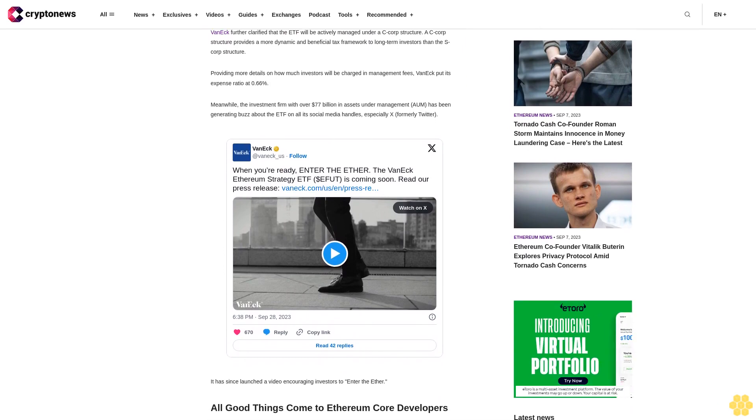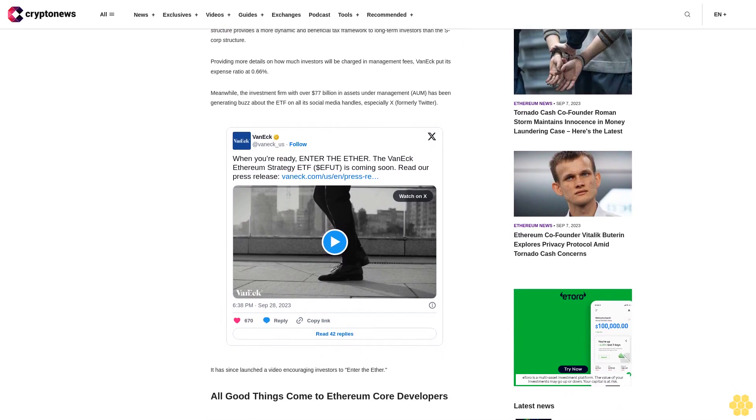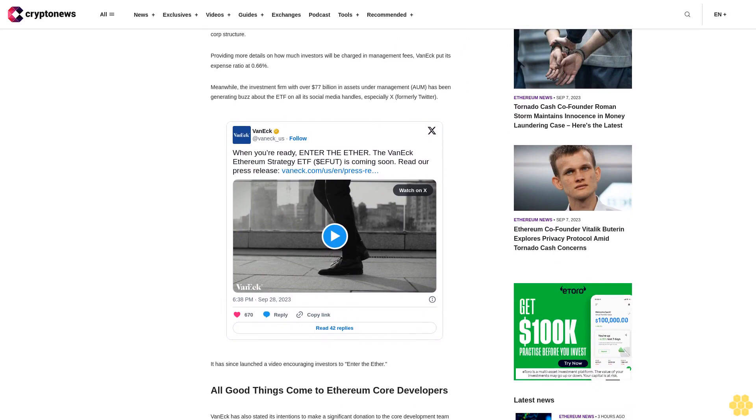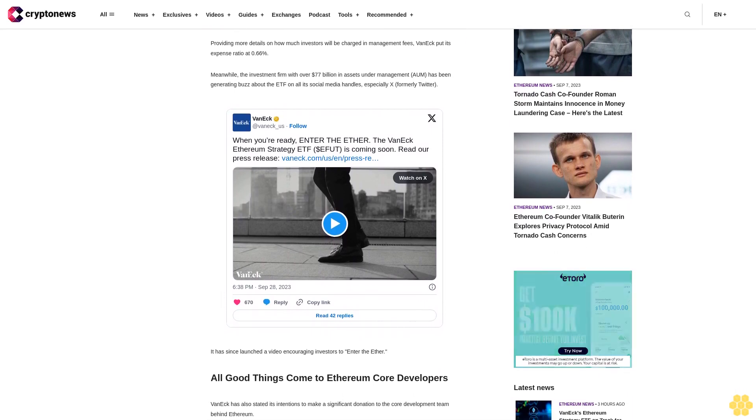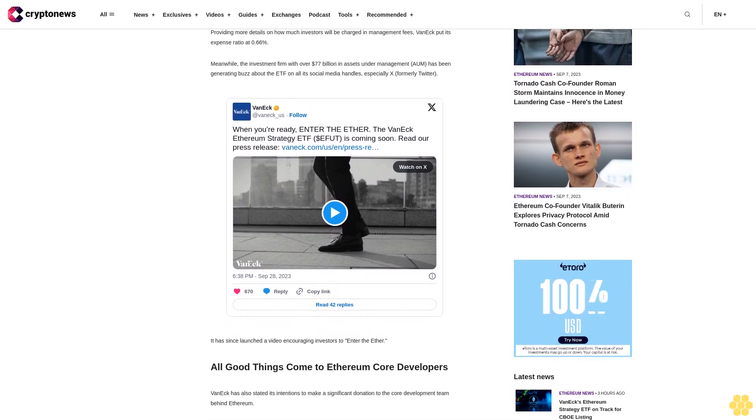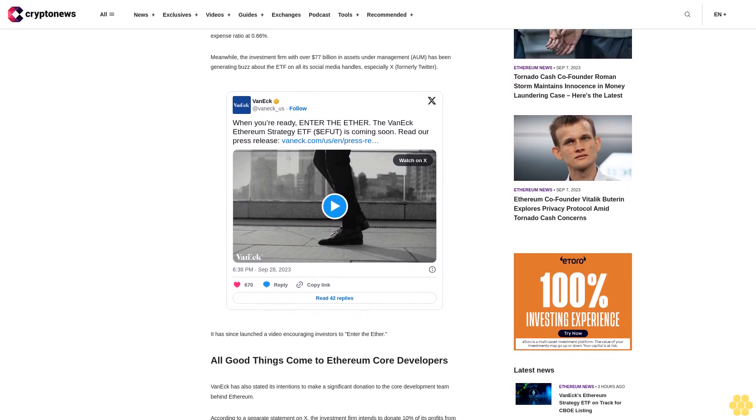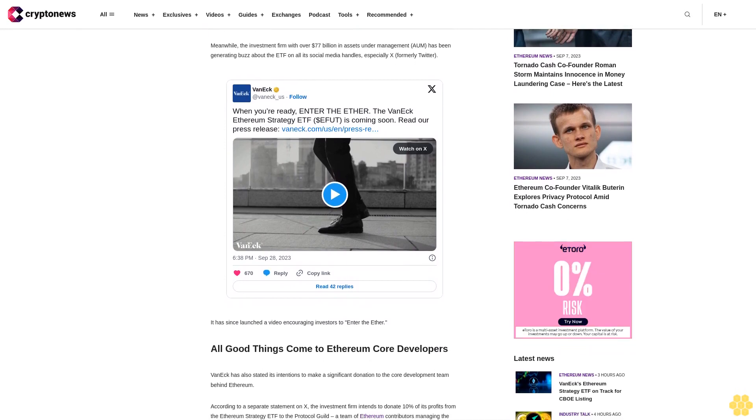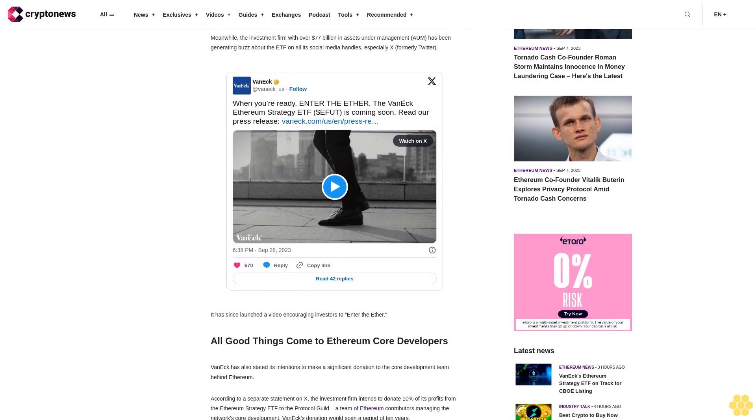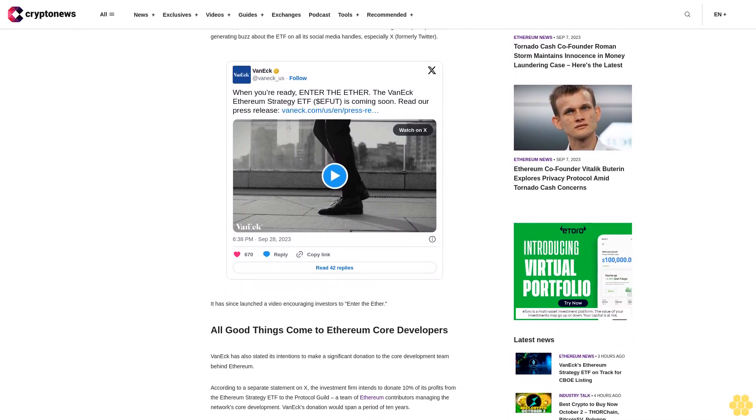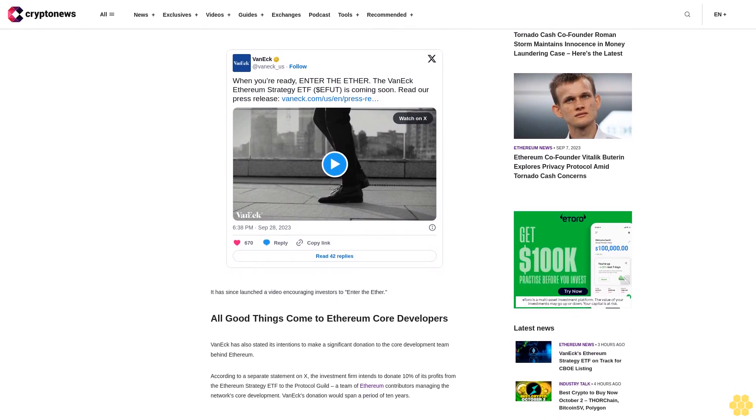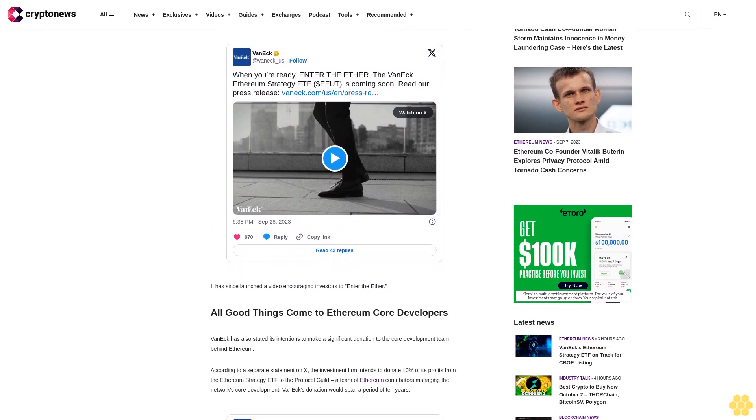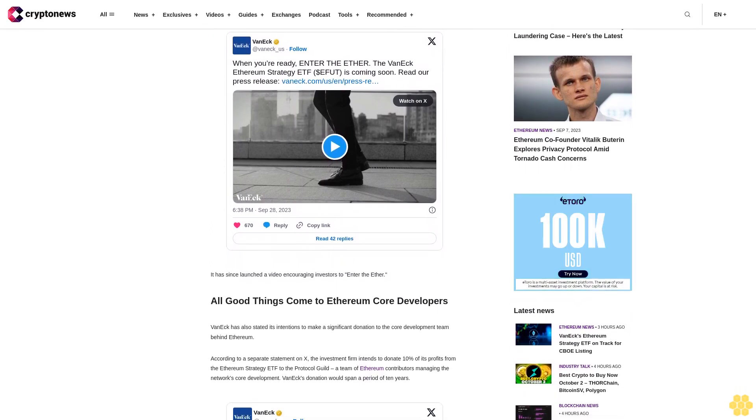All good things come to Ethereum core developers. VanEck has also stated its intentions to make a significant donation to the core development team behind Ethereum. According to a separate statement on X, the investment firm intends to donate 10% of its profits from the Ethereum Strategy ETF to the Protocol Guild, the team of Ethereum contributors managing the network's core development.